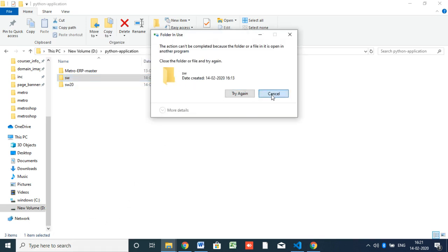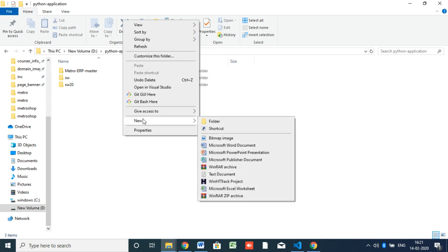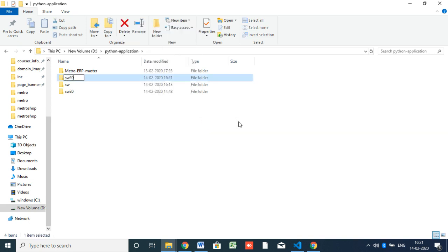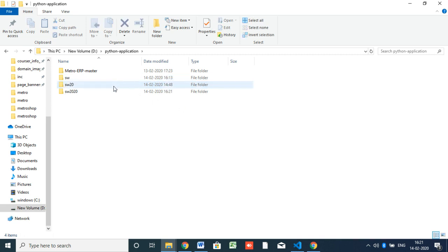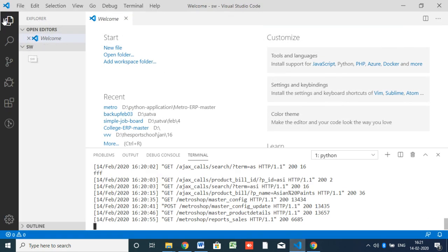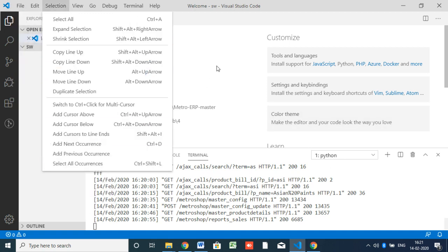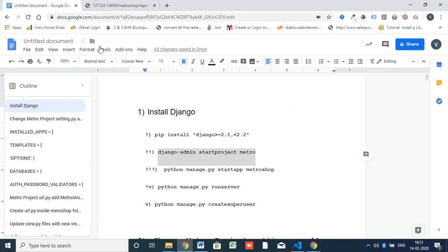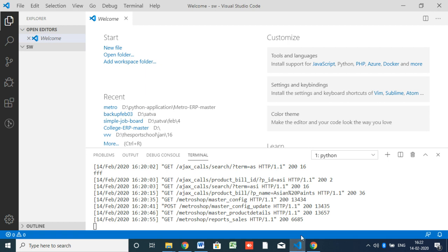Now I'm going to create a new directory for the software — this is our base directory. As I said, we are using the Django framework, so first we need to install Django. These are the steps. I am using Visual Studio Code editor. If you don't know it, you can download it for free online — it is simply an editor like any other PHP editor.